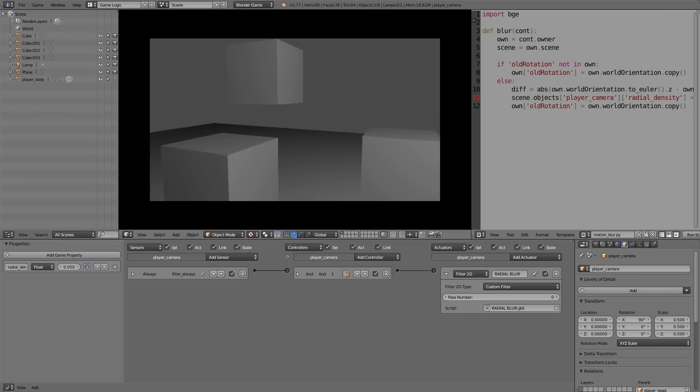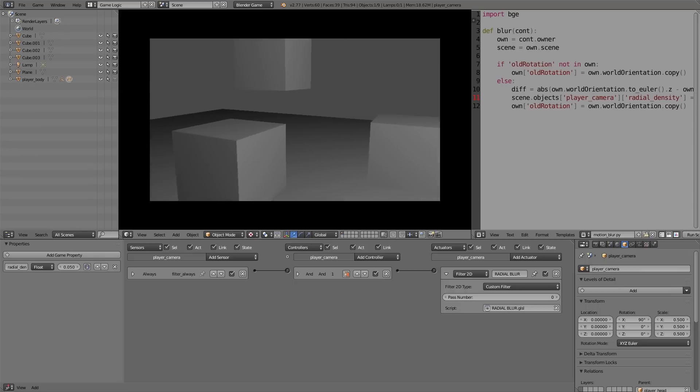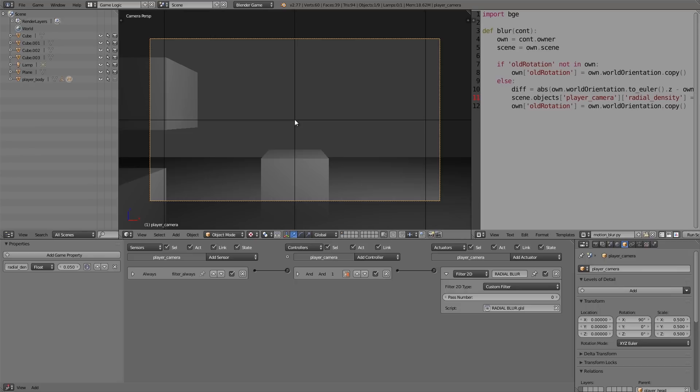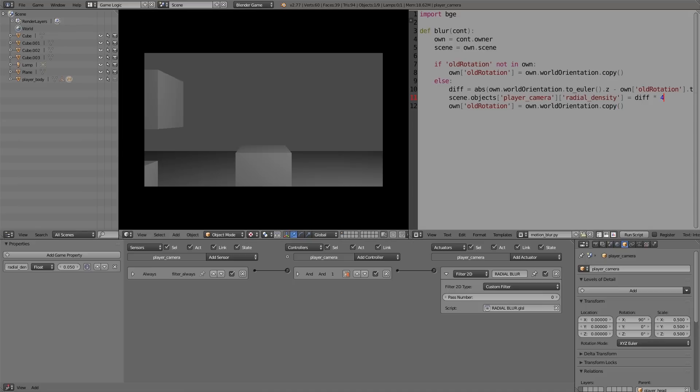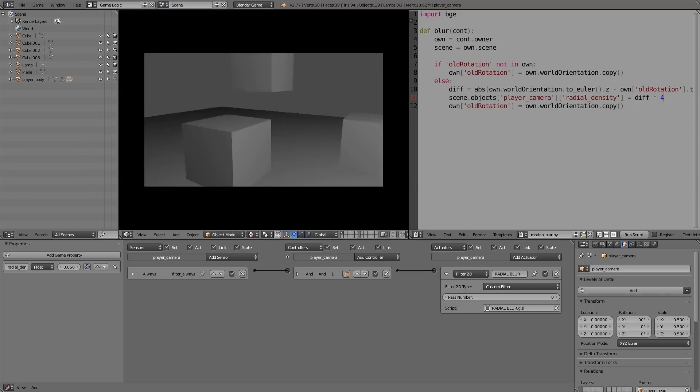Now at the moment it might not be very obvious, so what you can do is you can increase this value here just by multiplying it. So just to show this working, I'll use like 4, and then press P, and you'll notice we have a whole bunch of blur when we move the camera. Lots.